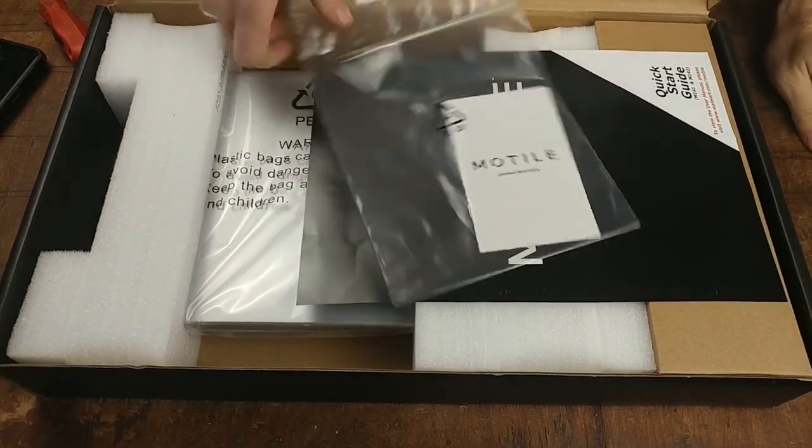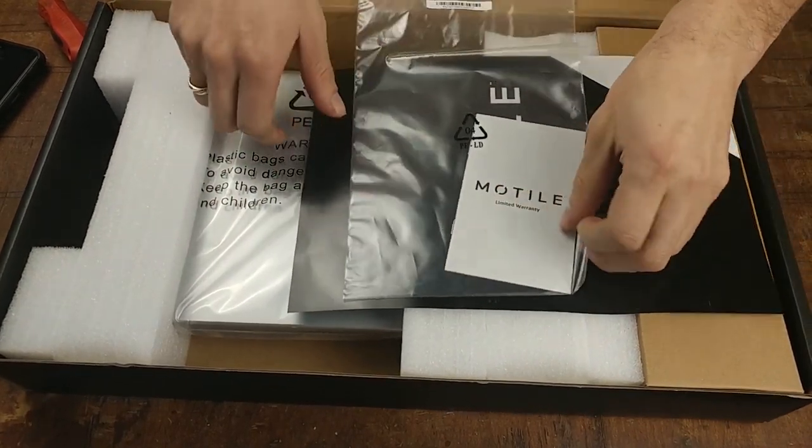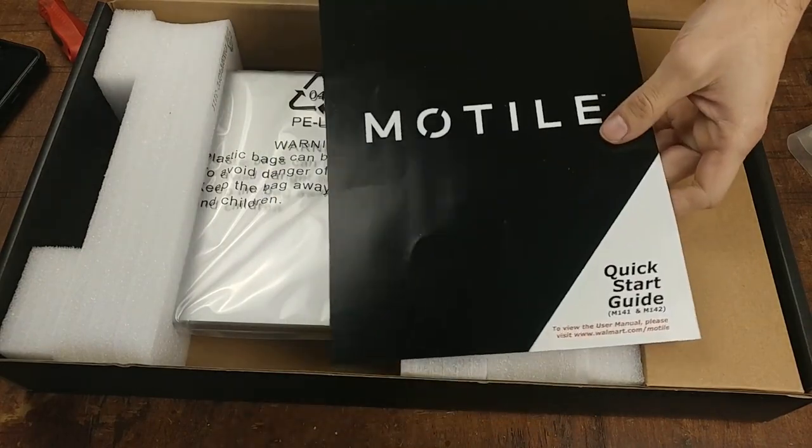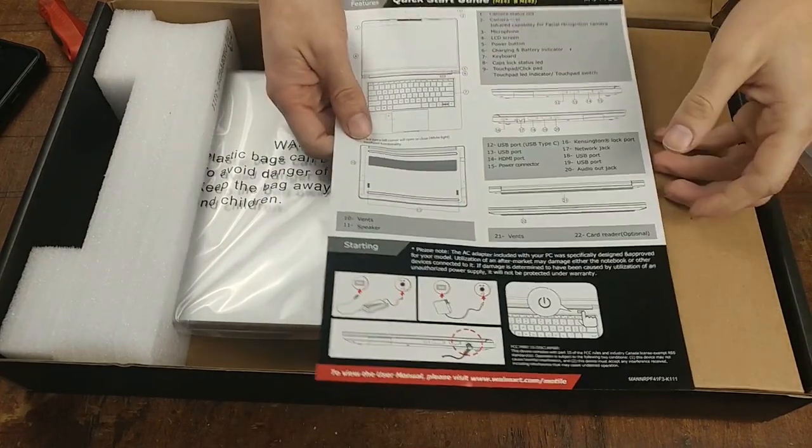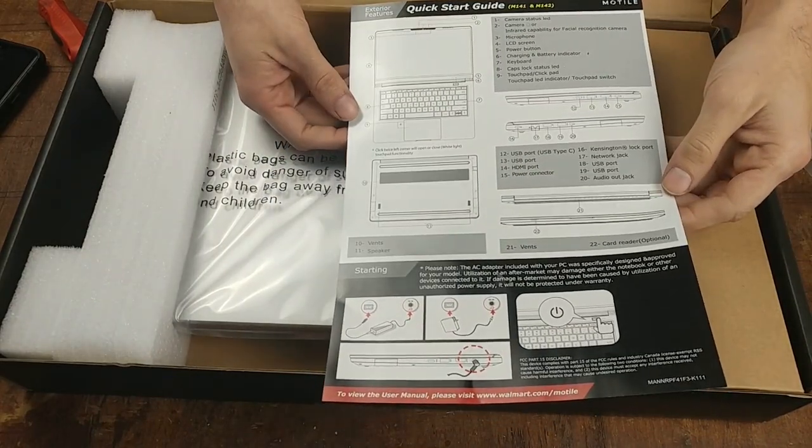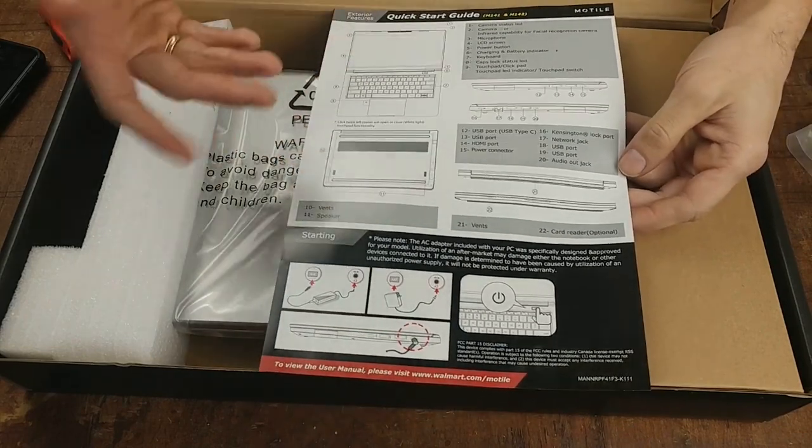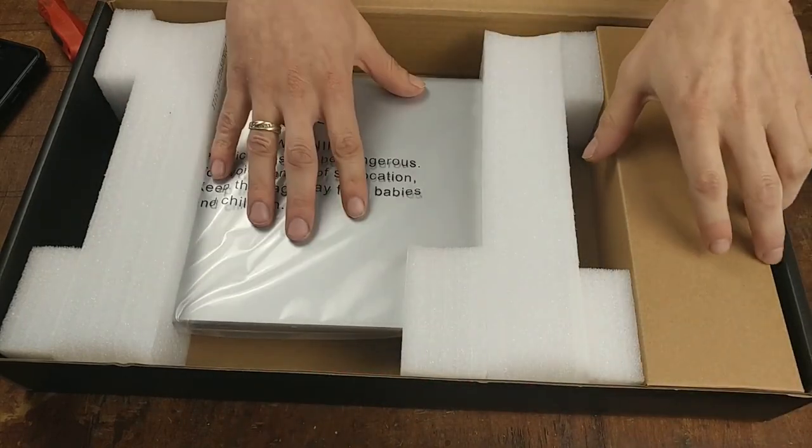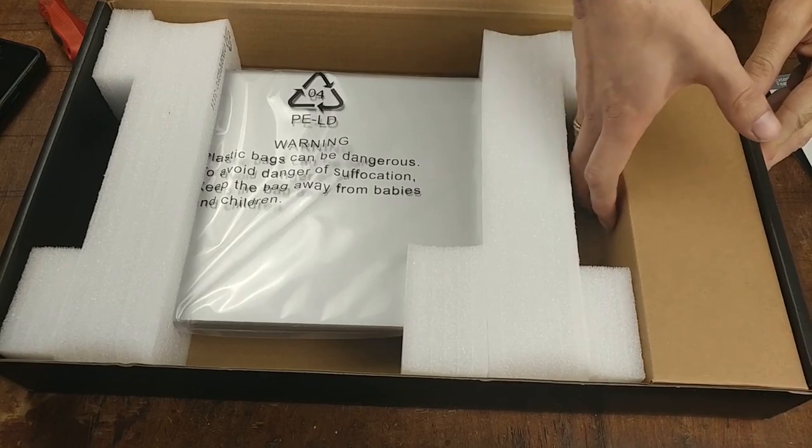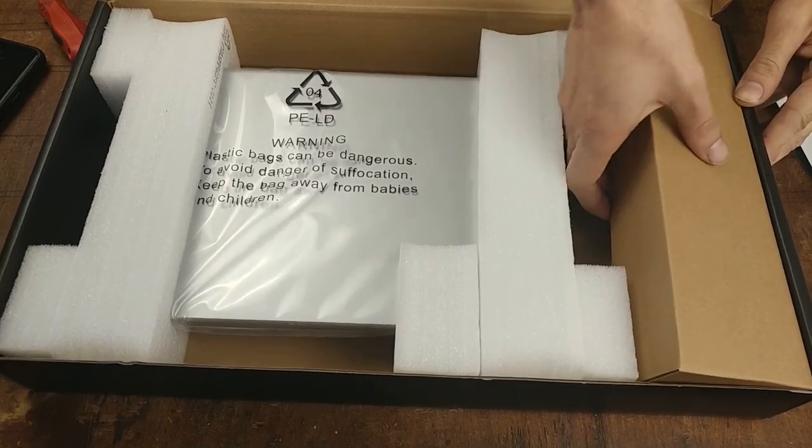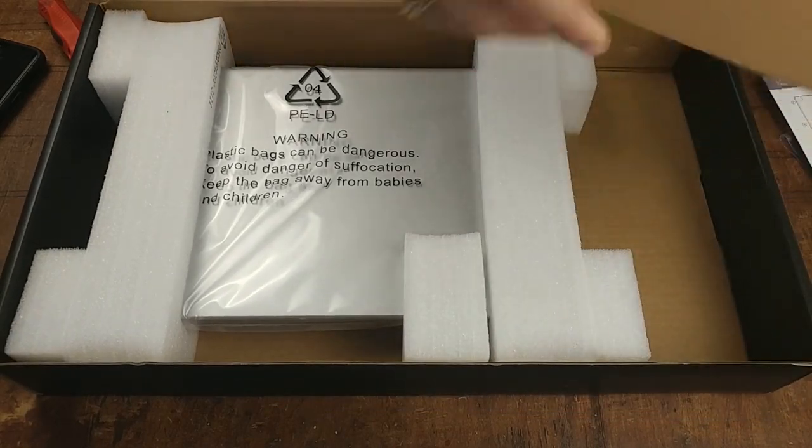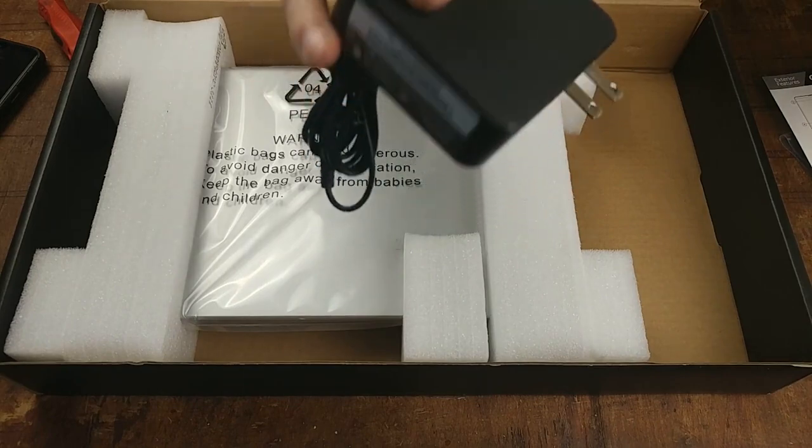In the box there is a limited warranty. You have a quick start guide. This is pretty self-explanatory. Some people might need this. Here's the laptop. We're not going to look at that just yet.